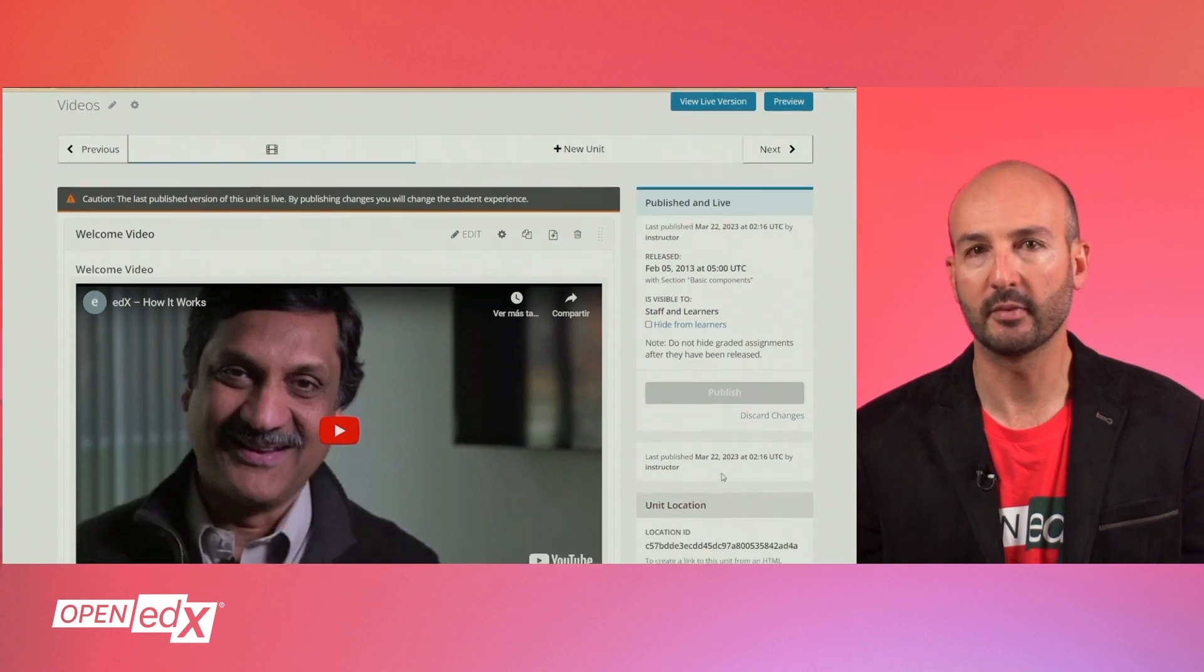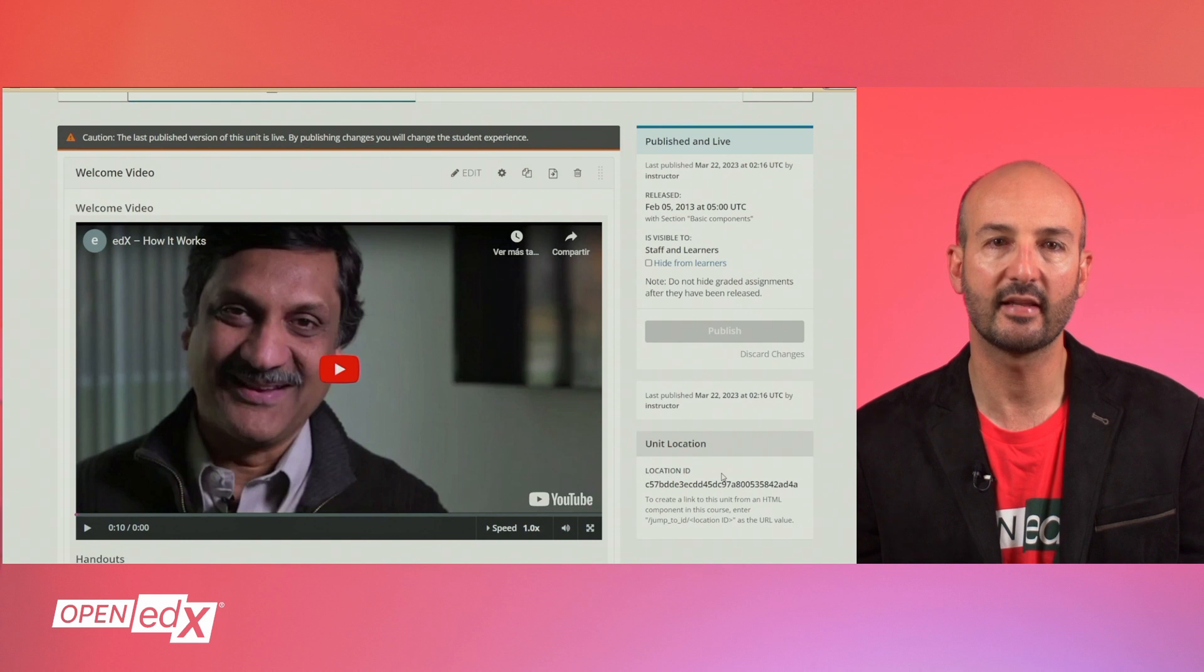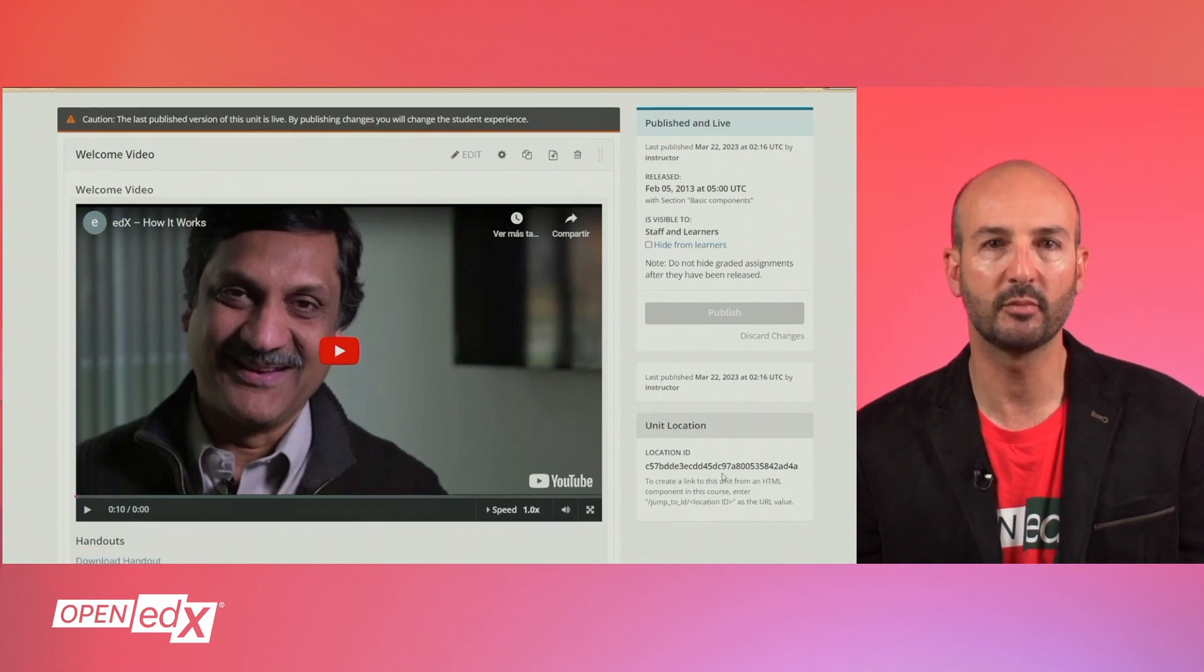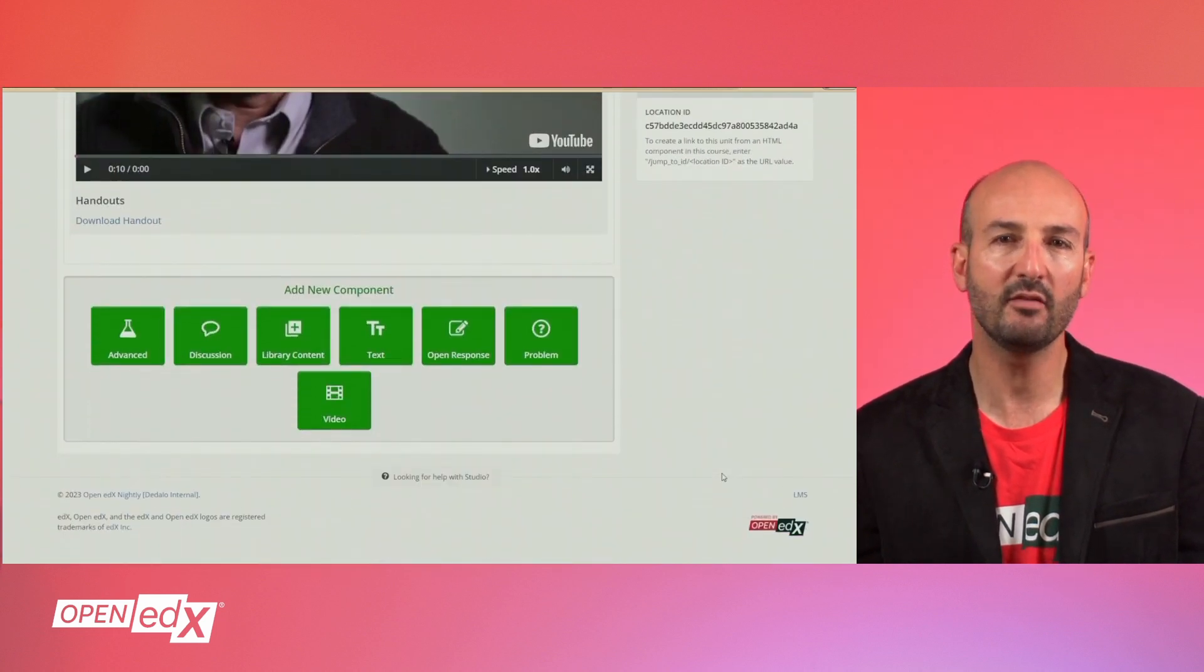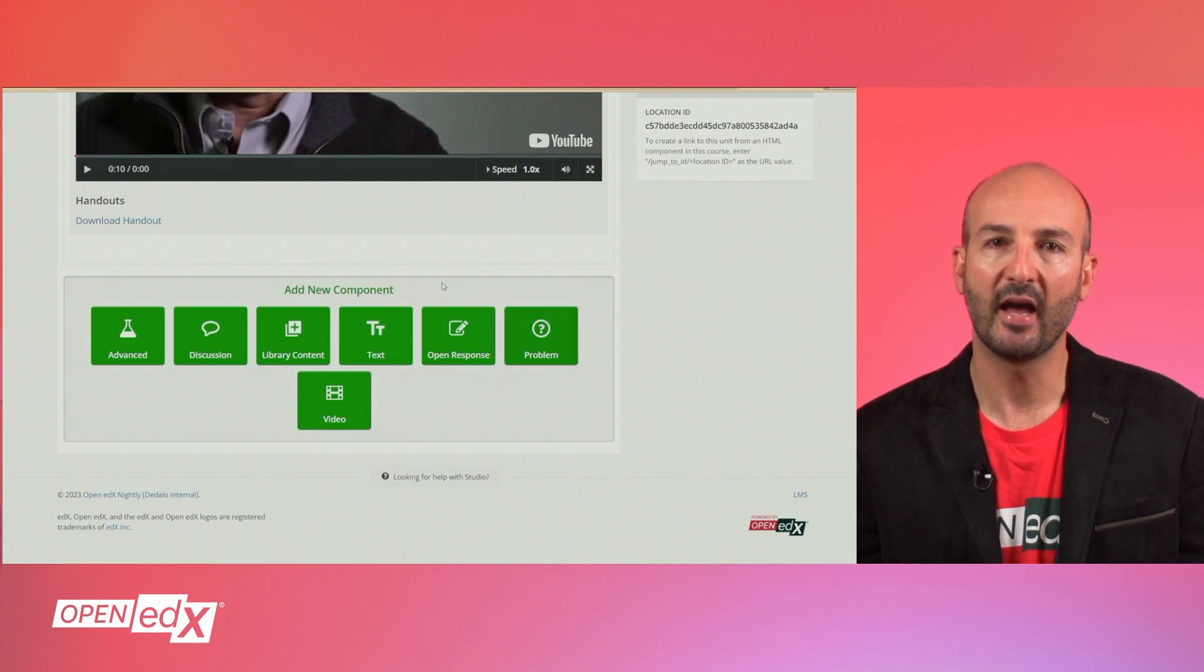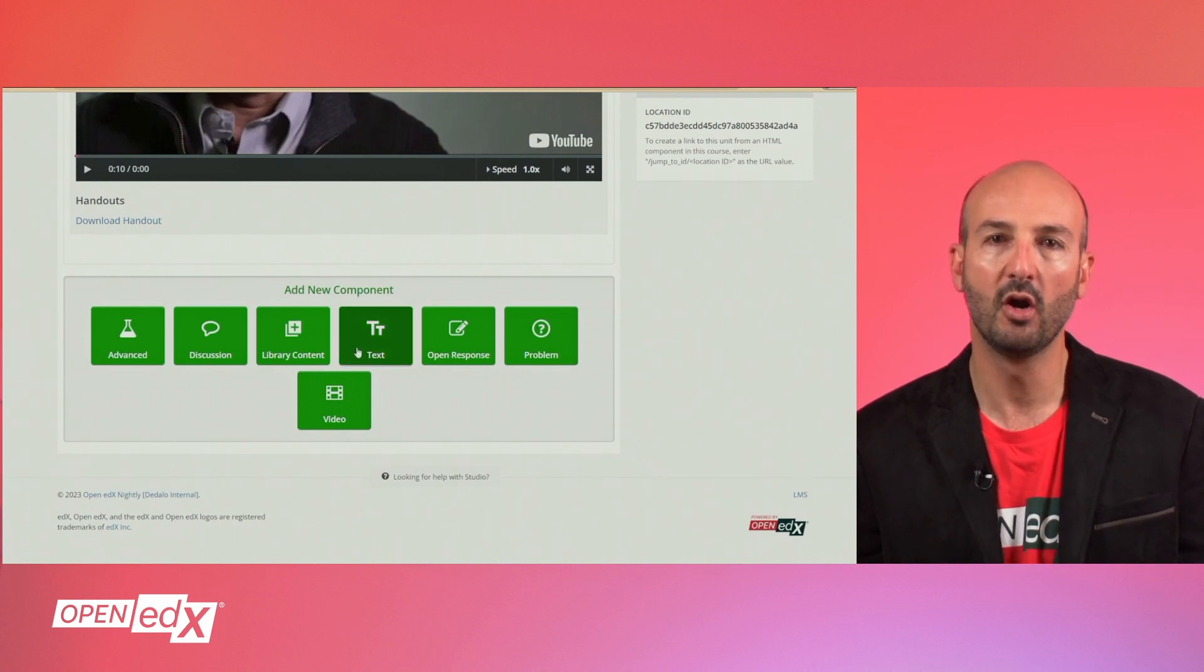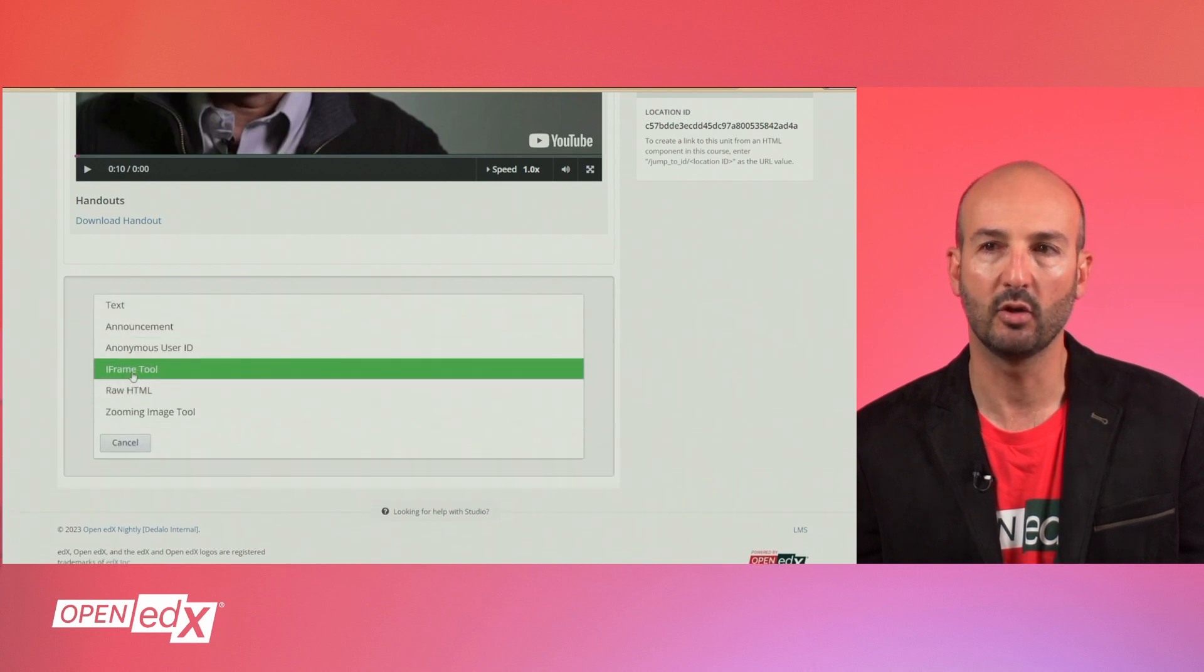If your videos are served by some other video delivery service that does not provide you with the video URL in any of the accepted formats, you may still be able to include the video in your unit, either by using the text component to insert an iframe or by using a third-party x-block.